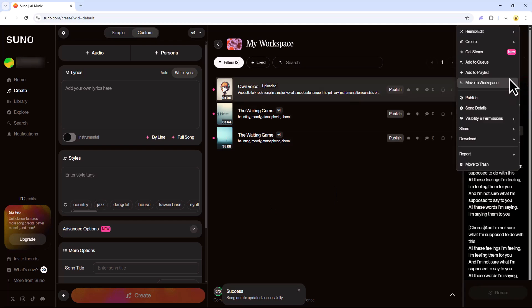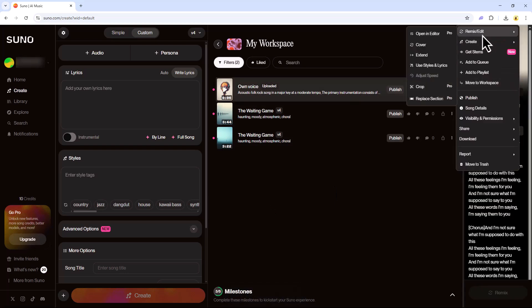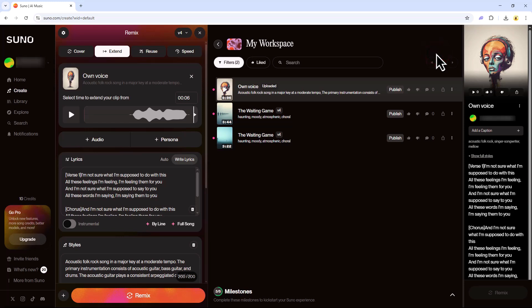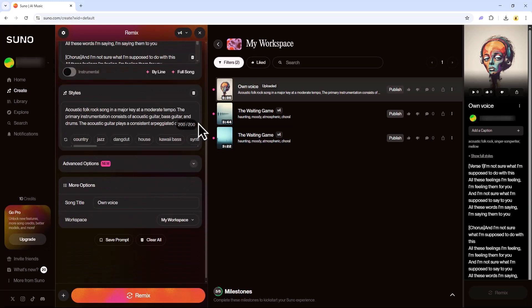Under the Remix Edit section, select Extend. A Remix section will appear. From there, choose the time to extend your clip. Then select a music style of your choice.